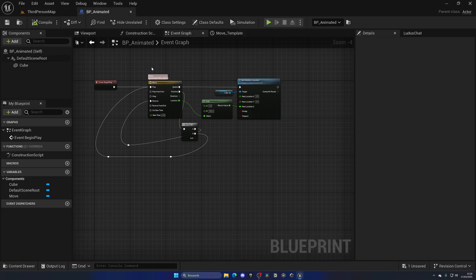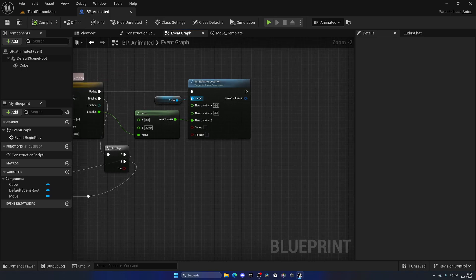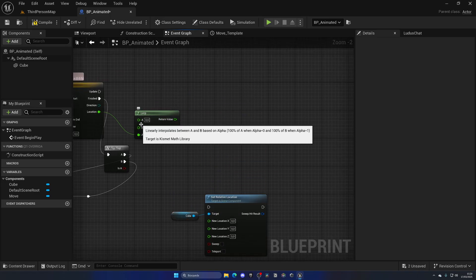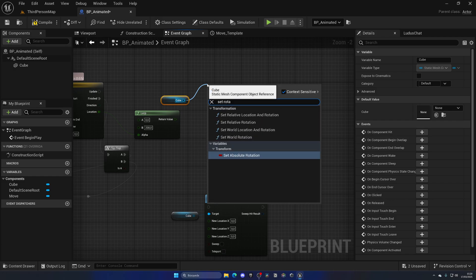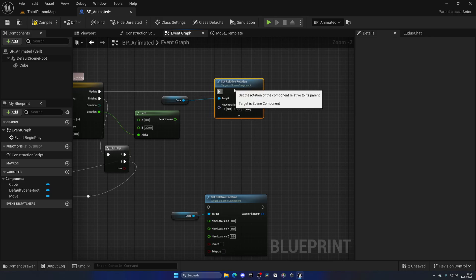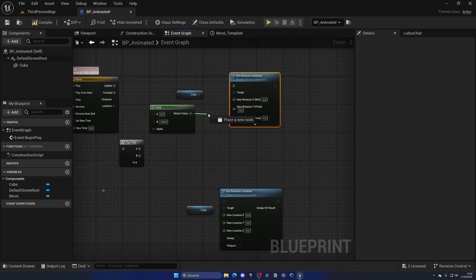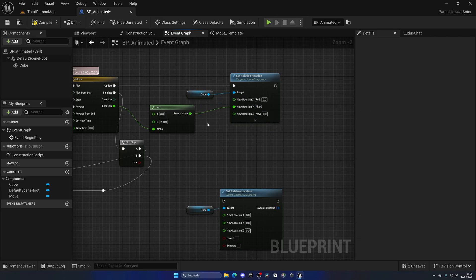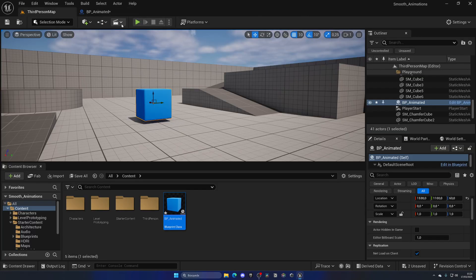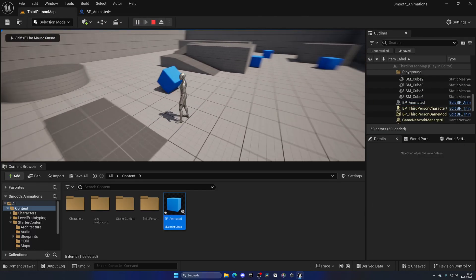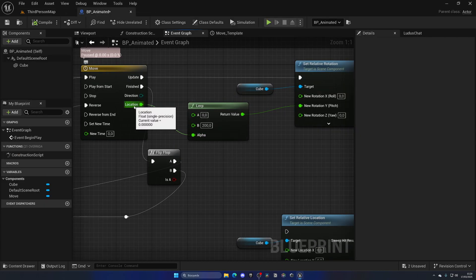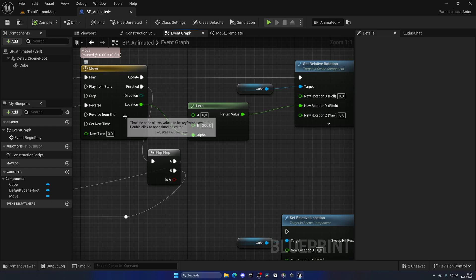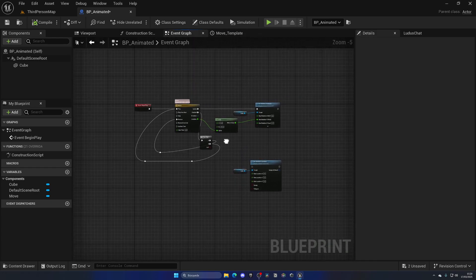This works with absolutely anything — it doesn't need to be movement. For example, I'll disconnect the location nodes and instead update the rotation. Use Set Relative Rotation, right-click and split the axes, then use the Y axis. Set A to 0 and B to 200 — now the cube rotates on the Y axis back and forth from 0 to 200 degrees, using the Location alpha which is just an interpolation from 0 to 1 in one second.